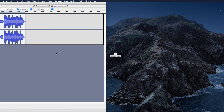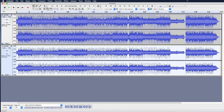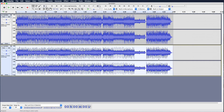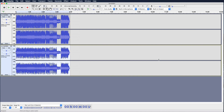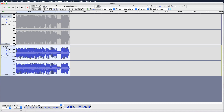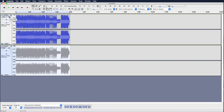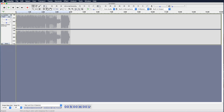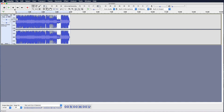Now I'll drag the original mix so you can see them side by side and hear the difference. The last step is to export the file as a WAV file or whatever format you prefer.